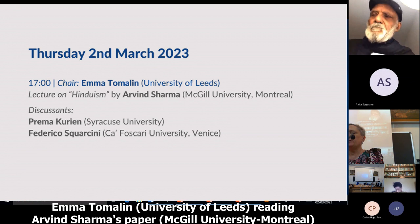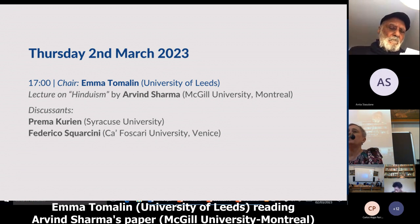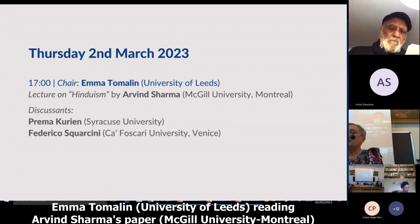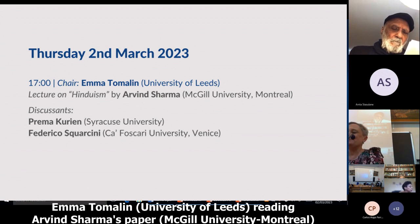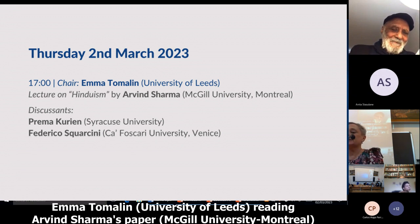To the first category belong the priests, scholars, holy men, and intellectuals. To the second category belong warriors, bureaucrats, and law enforcement agencies. To the third category belong agriculturalists, artisans, businessmen, and entrepreneurs. And to the fourth category belong members of the labour class and those who perform menial jobs.